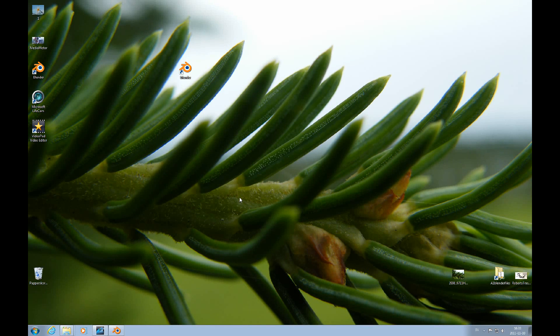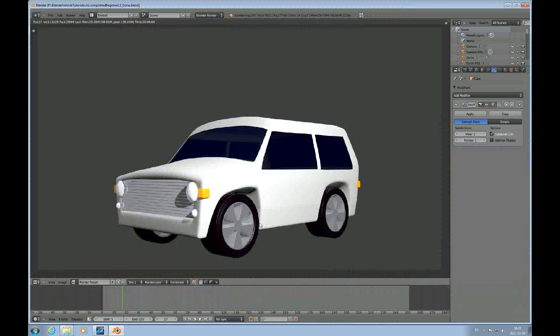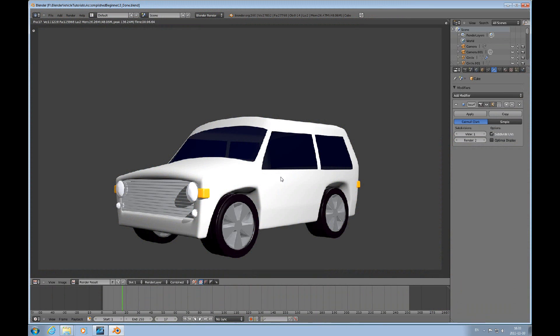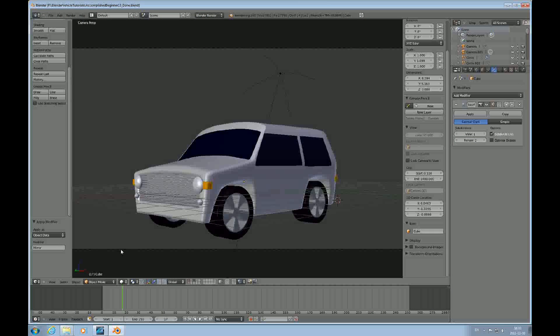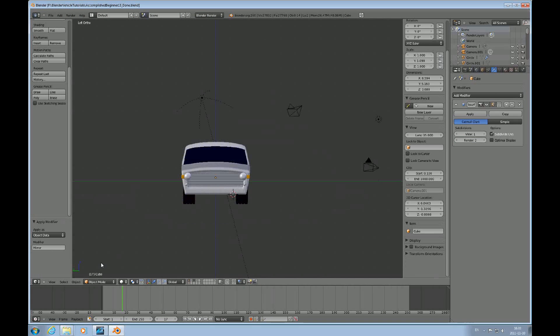Hello and welcome to this accomplished beginner Blender tutorial number 14. In this tutorial we will continue with the vehicle that we ended up in number 13. I'll go to the 3D view here and Control 3 to look at it from the front.